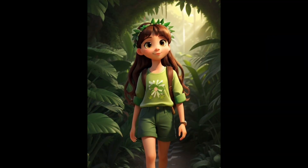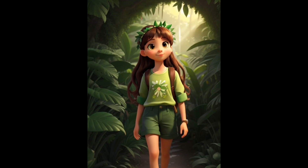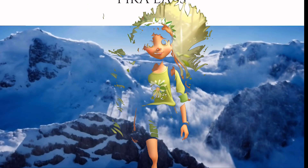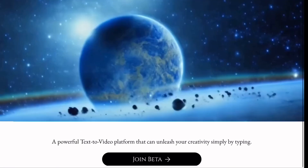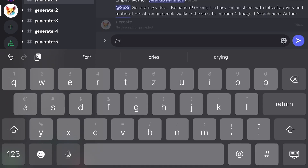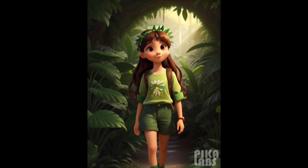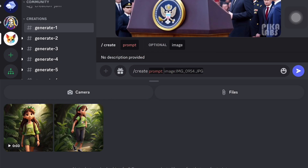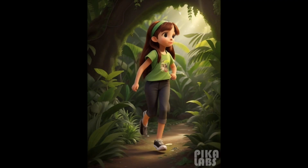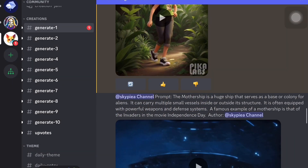Next we have another excellent AI tool called Pika Labs, which allows you to create animation. To get started, visit the Pika Labs website and click on 'Join Pika' to join the Discord server. Once you are on the Discord server you can upload the images you want to animate and type a prompt specifying the desired animation. For example, if you want an animation of running with hair moving in the wind, you can type that as a prompt.